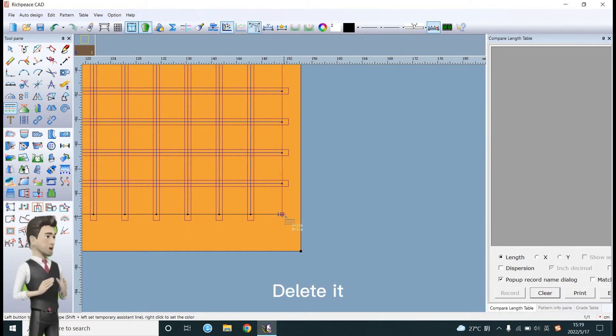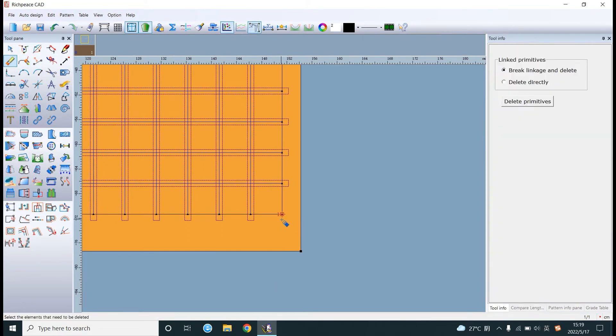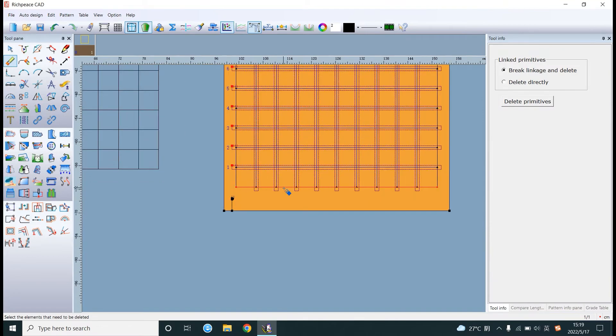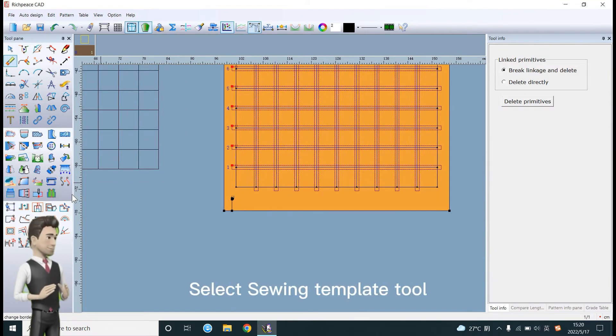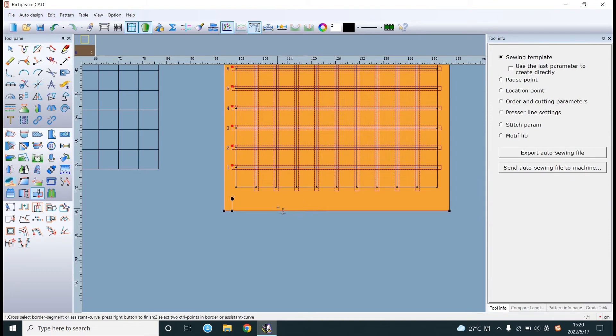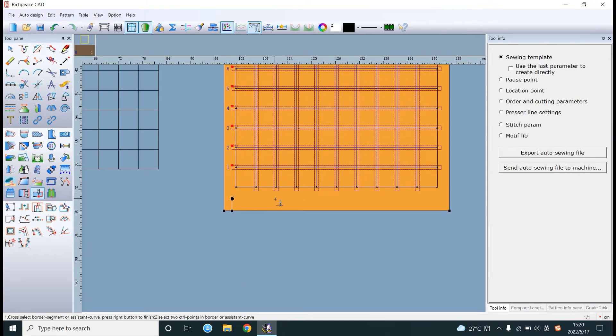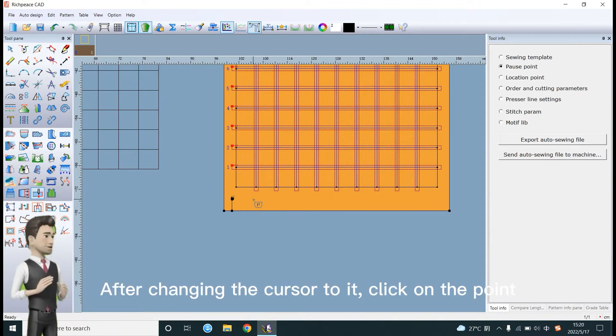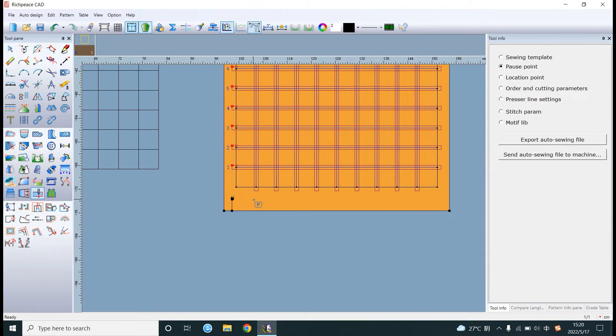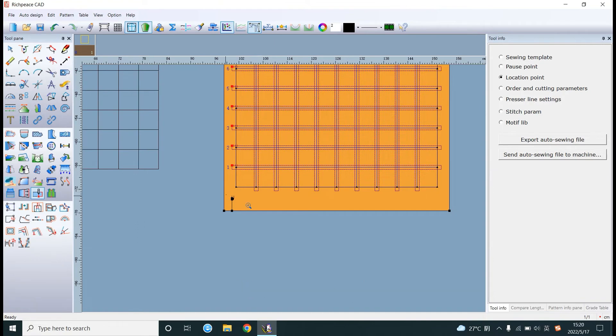Delete it. Select the sewing template tool. Click shift to change function. After changing the cursor, click on the point. Click on the point.